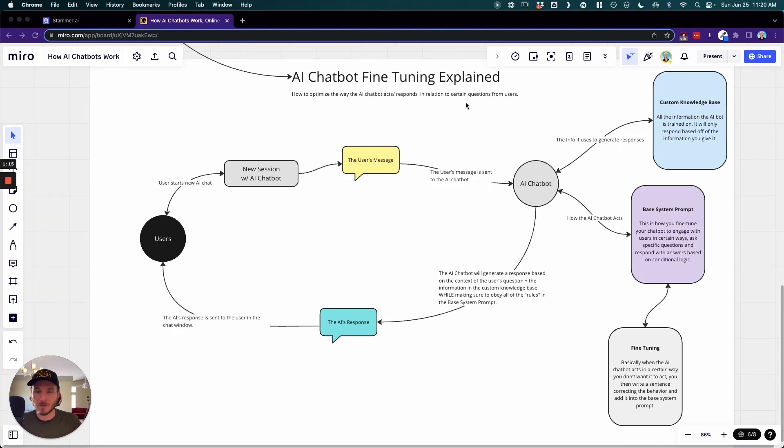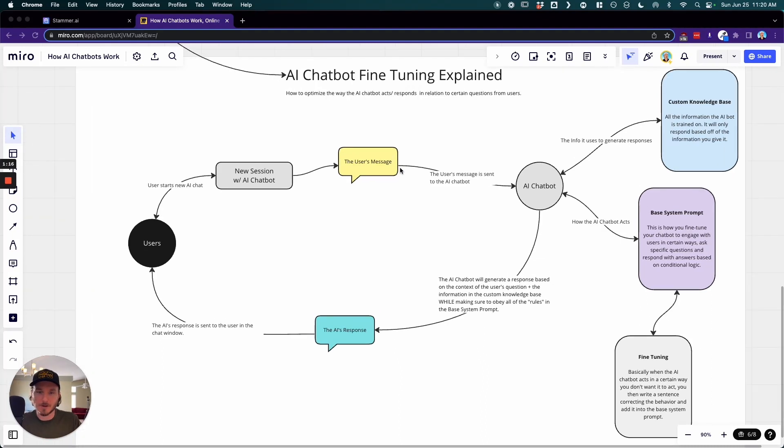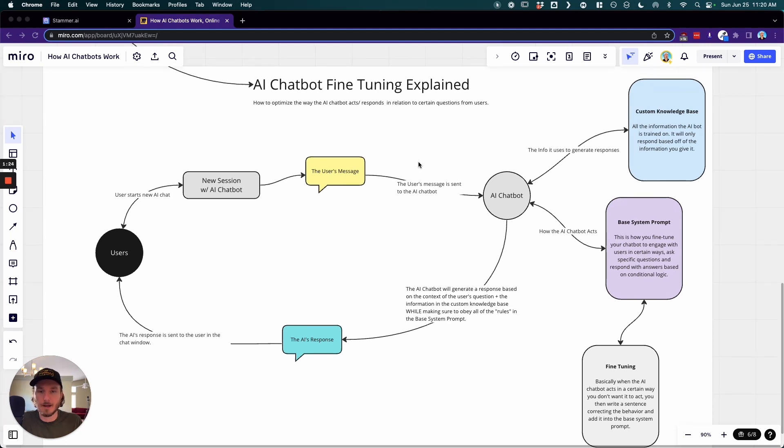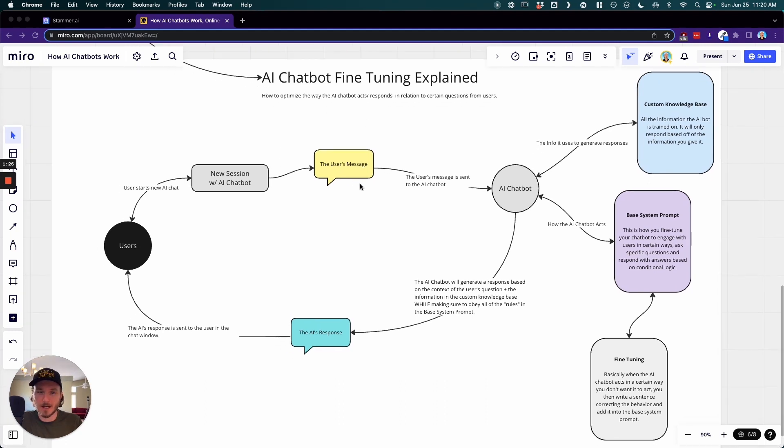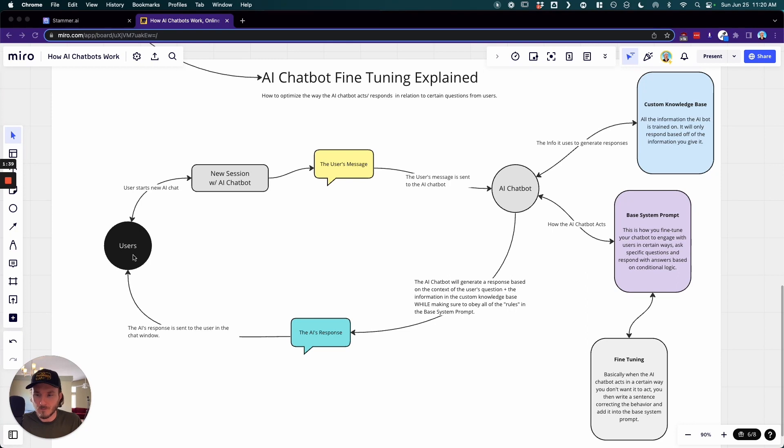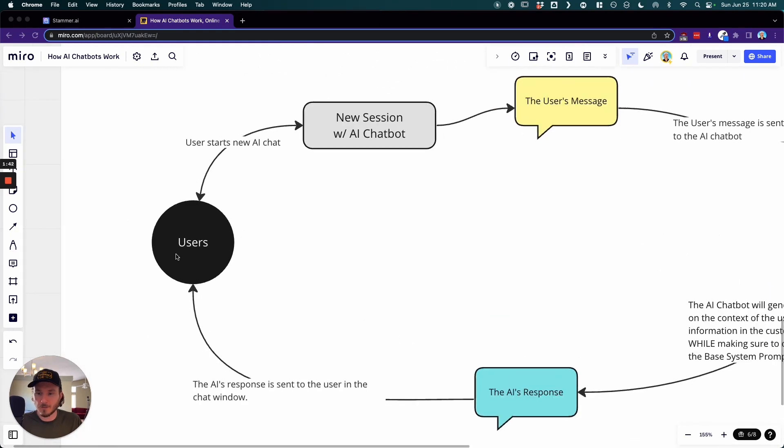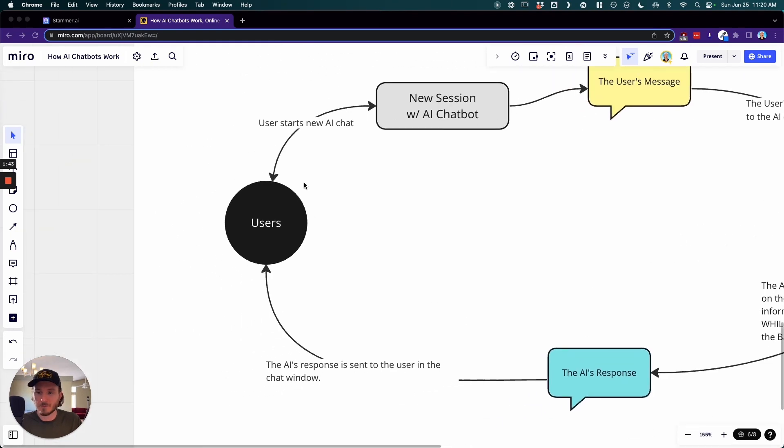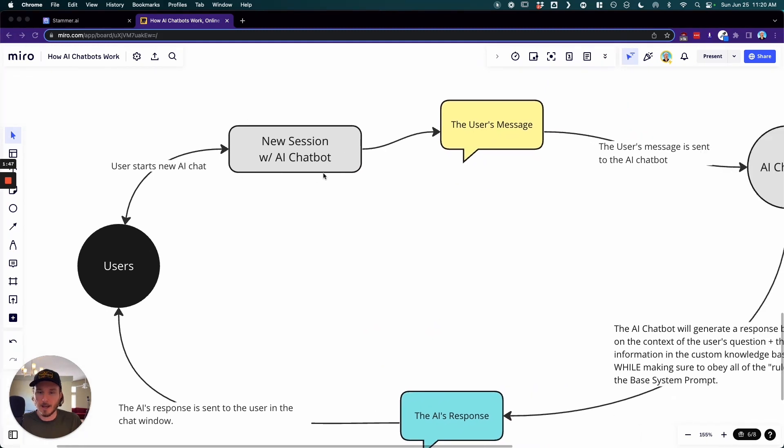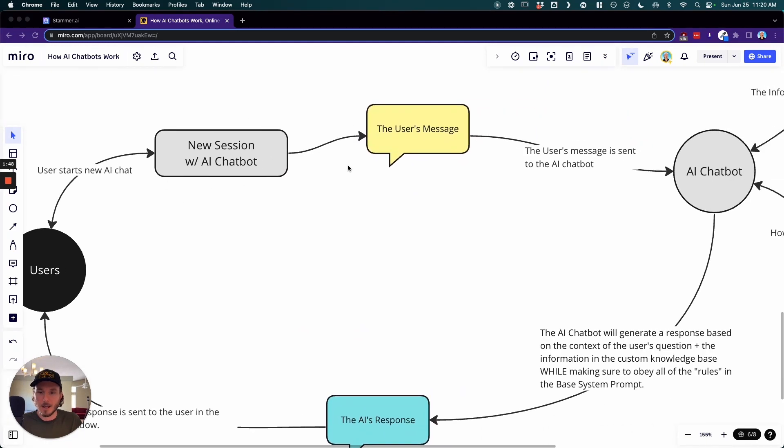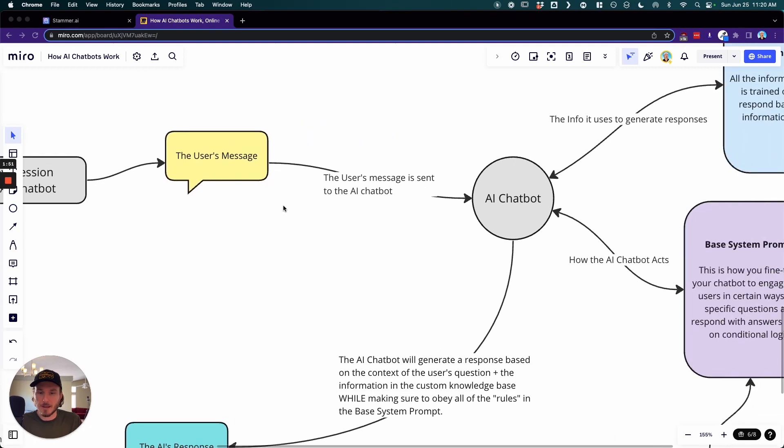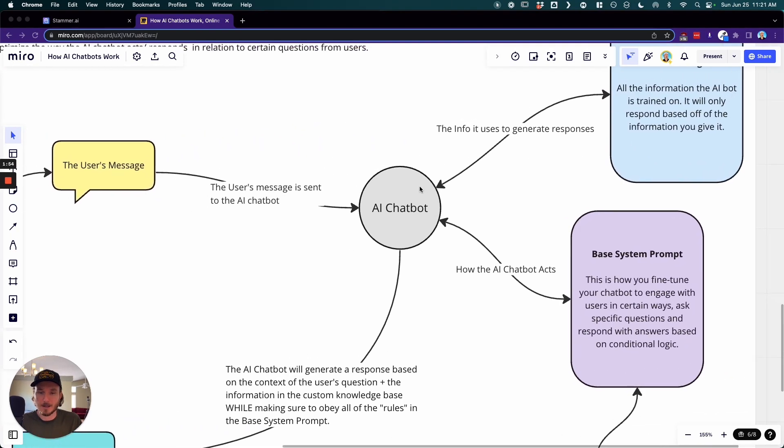And so this illustrates kind of the scenario of a chat session with a user, and then I'll show an example of how we can actually take this into the dashboard so we can actually figure out how to fine-tune the AI chatbot. And it's really simple. So essentially it starts out with there's users over here. So for example, if I'm a user on a website, I'm going to start a new chat session with an AI chatbot and I'm going to send my message. That message is going to be sent to the AI chatbot.